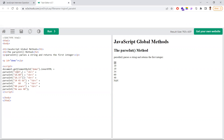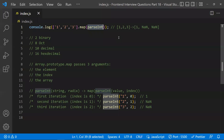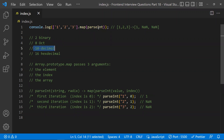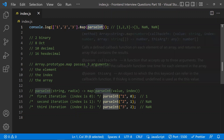If you pass 0 as the second argument, or if you don't mention a second argument at all, both behave the same way — the default decimal system is used. So not providing the radix and providing 0 give the same result. That covers parseInt and its second argument. Now let's understand what map does.